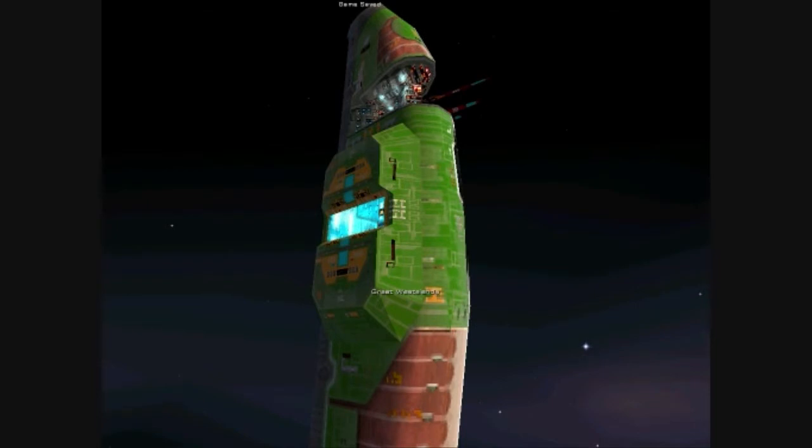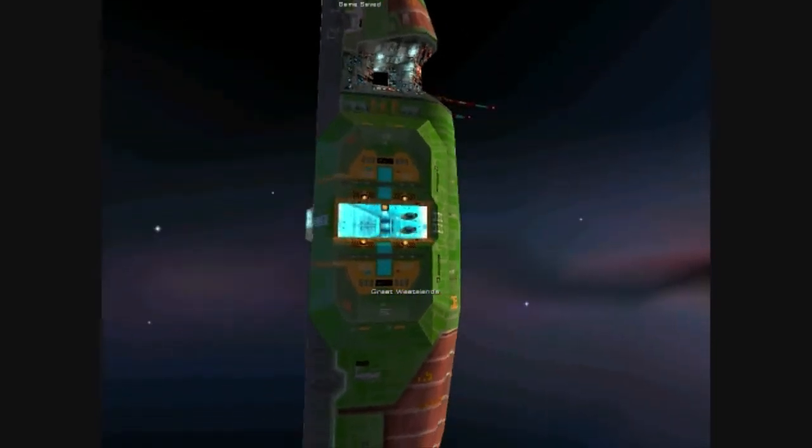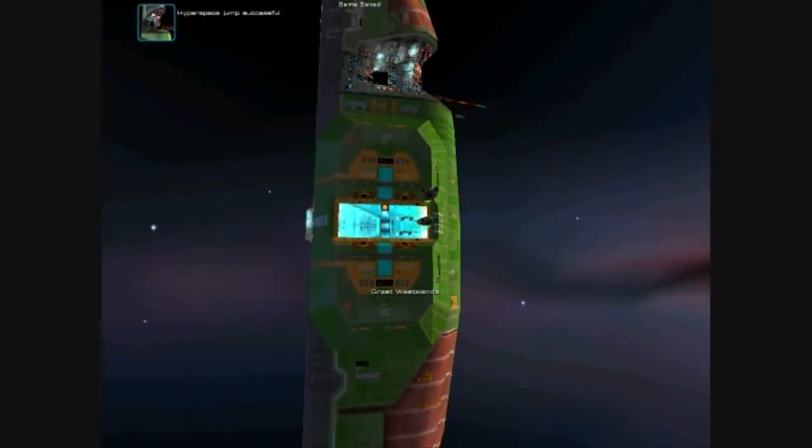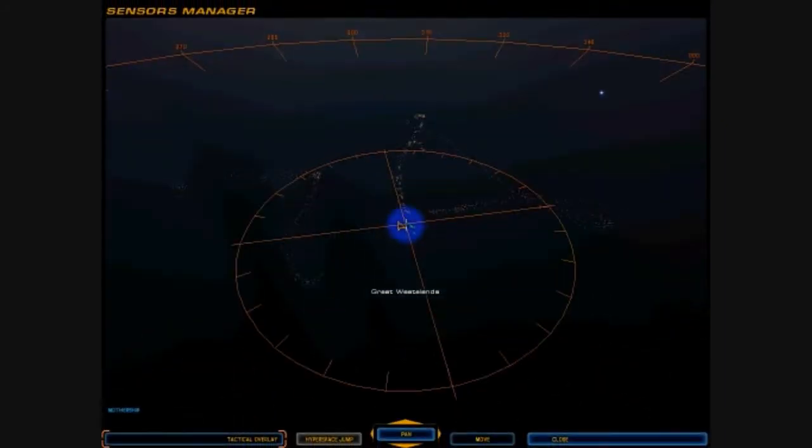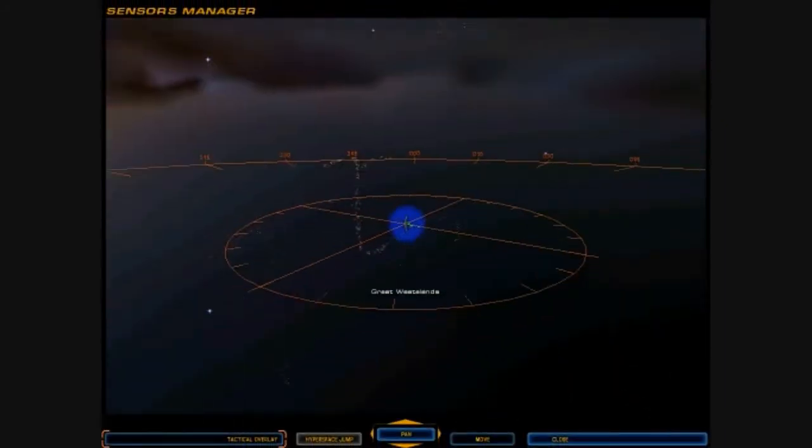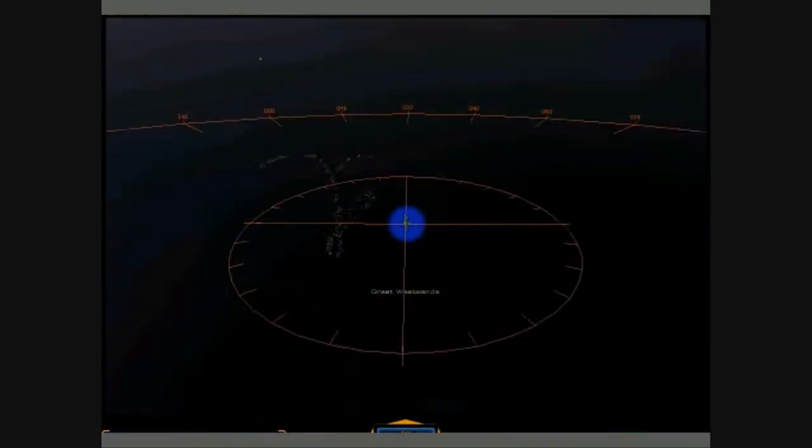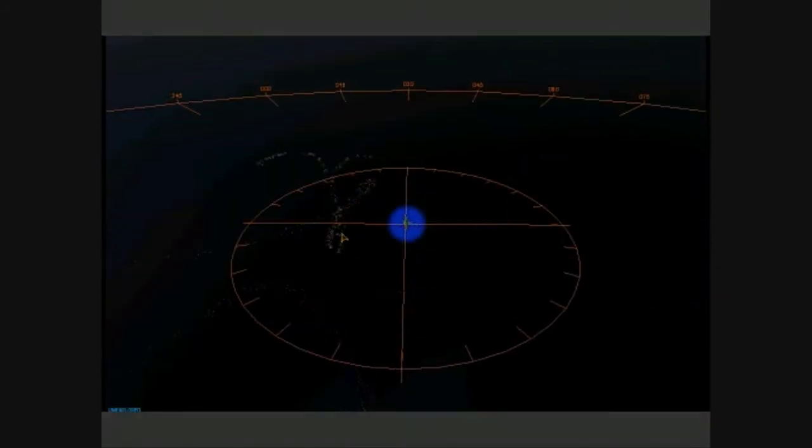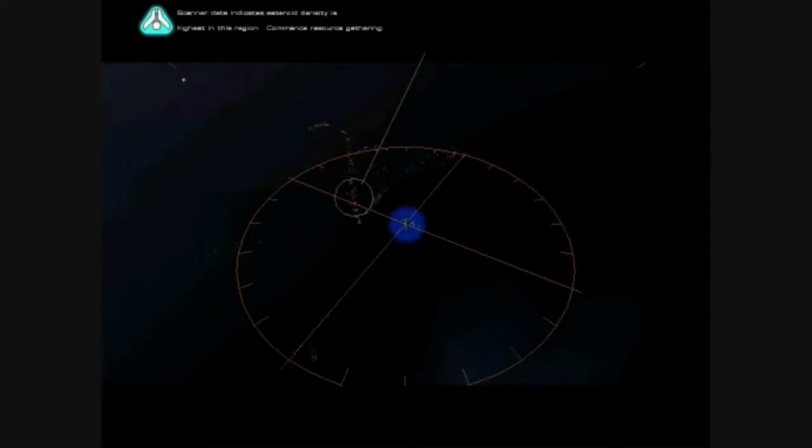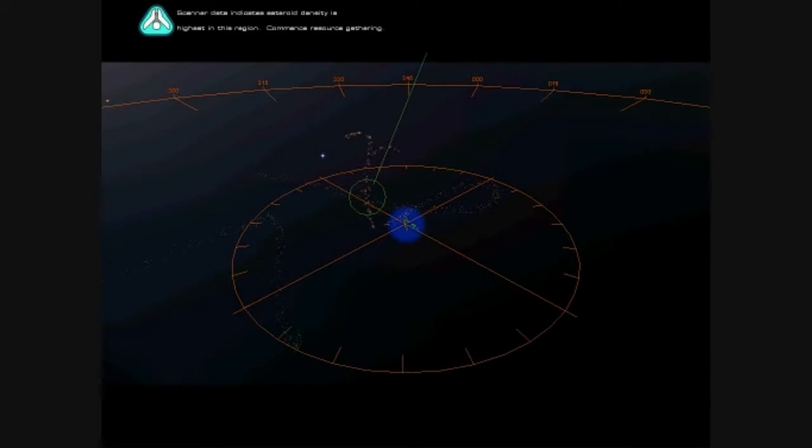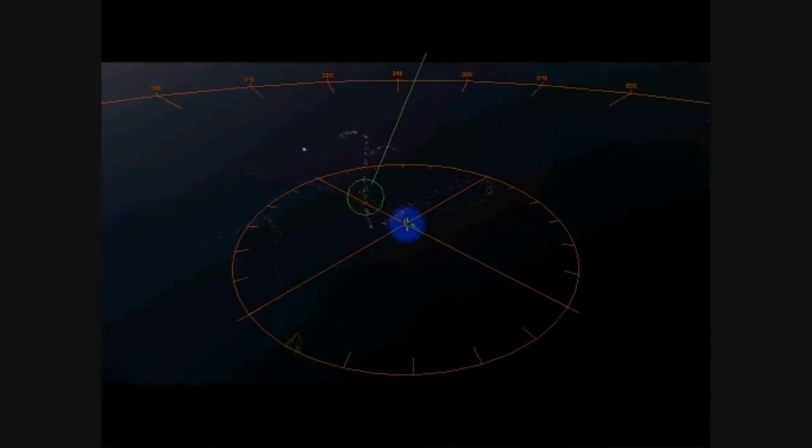All ships auto-launching. Hyperspace jump successful. Scanner data indicates asteroid density is highest in this region. Commence resource gathering.